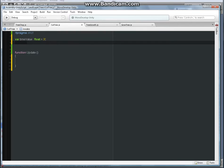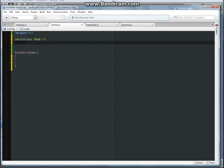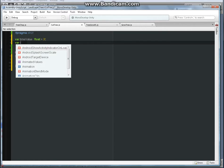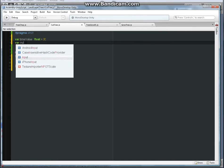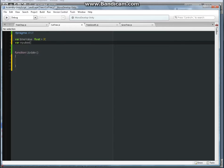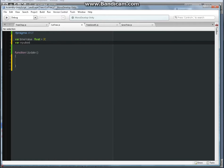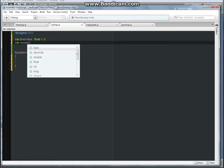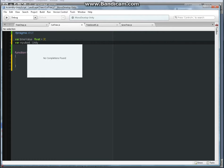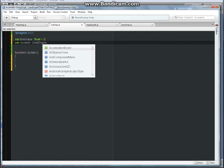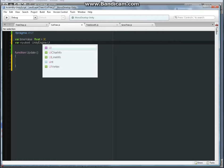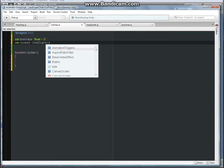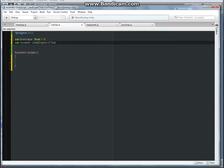And then the next variable will be var input text column UnityEngine dot UI dot text. So far definitely we need these two variables.